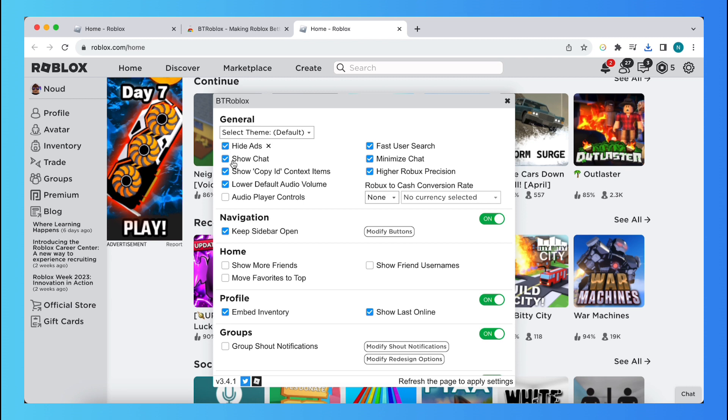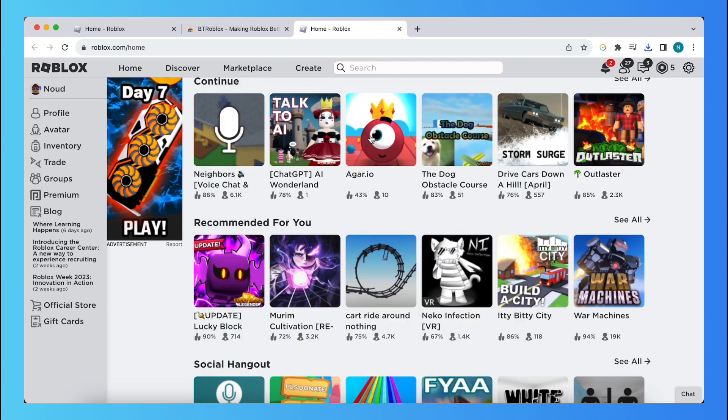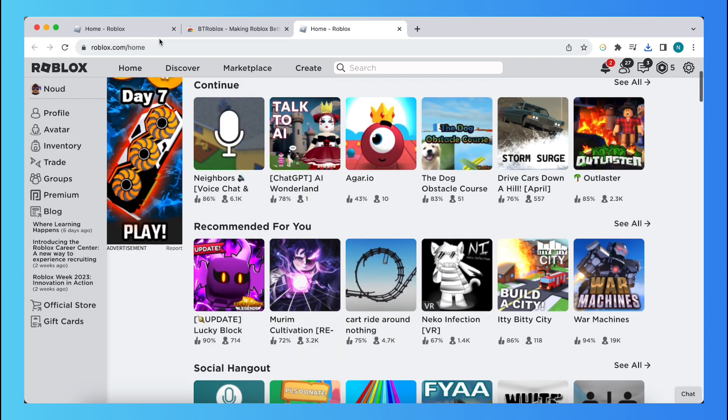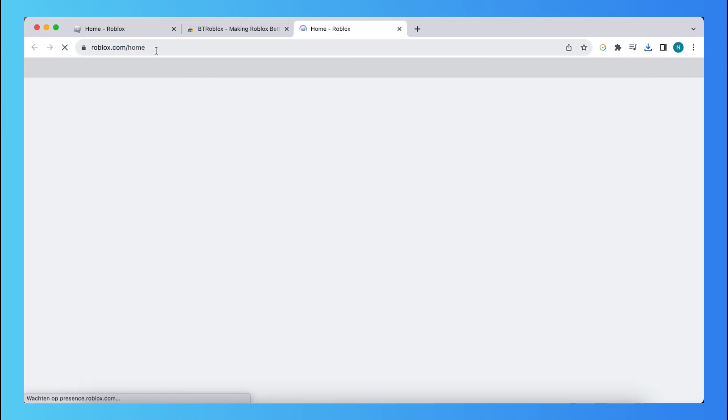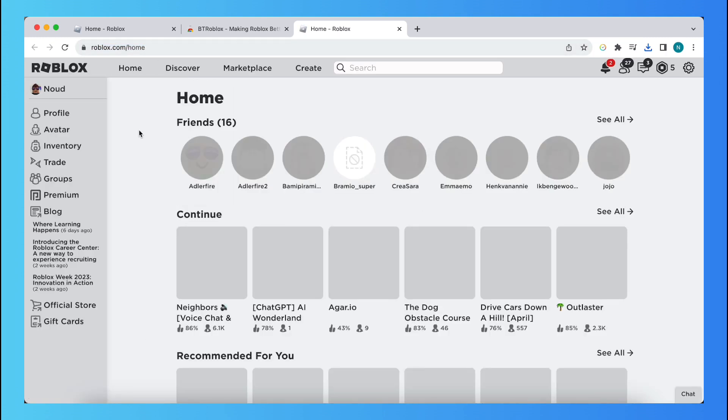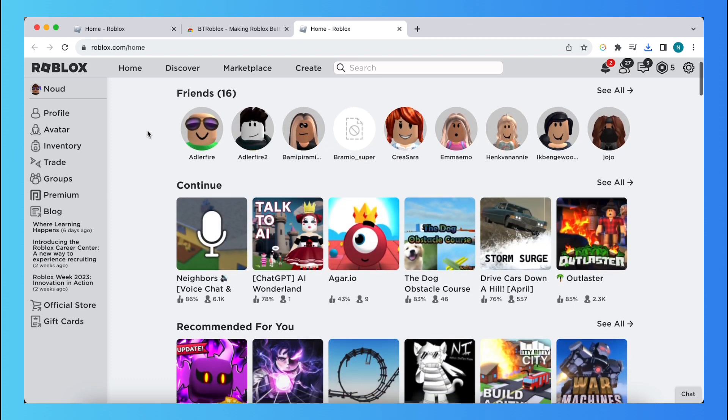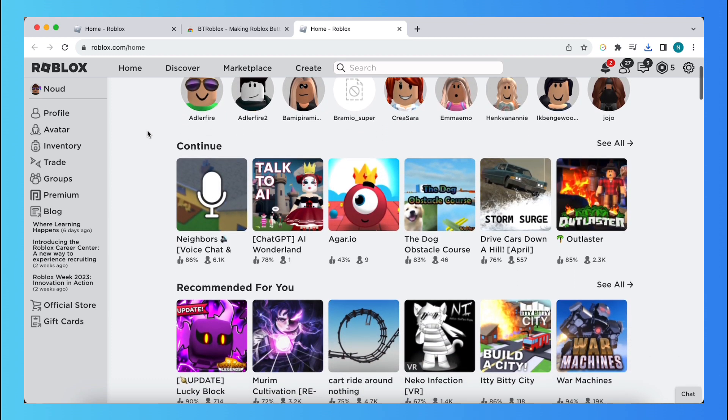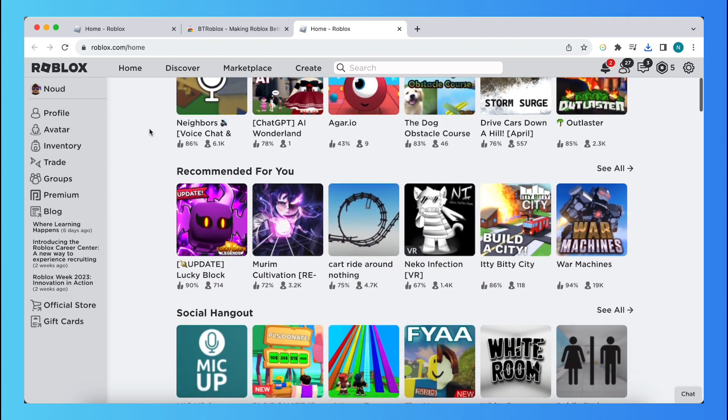So in General, Hide Ads, and nothing happens, but you first need to close this and then just refresh the page. Alright.